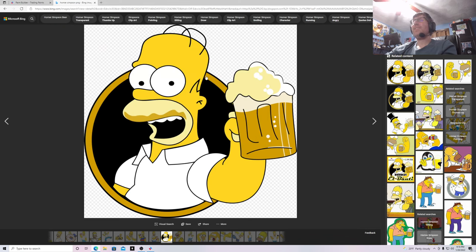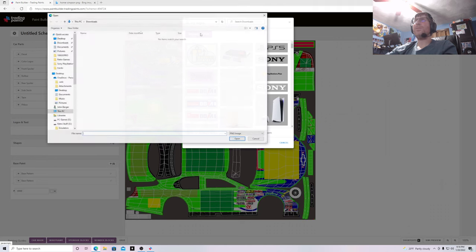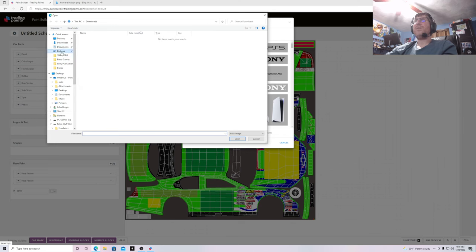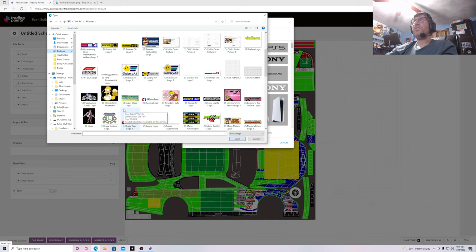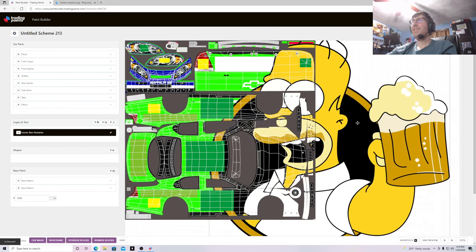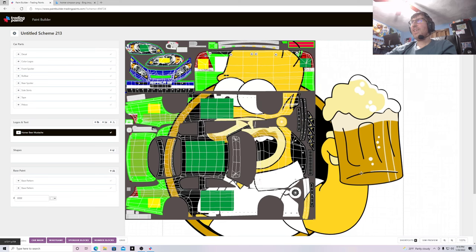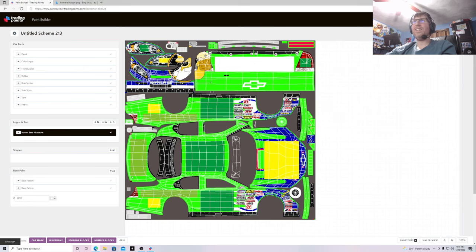Save it under Pictures. Now go to My Logos, click Upload a Logo, go to Pictures, and the image should be in there. Right here is the picture — click Open. The image comes up right here. You can make it as big or small as you want. I'm going to put this picture of Homer on the hood.